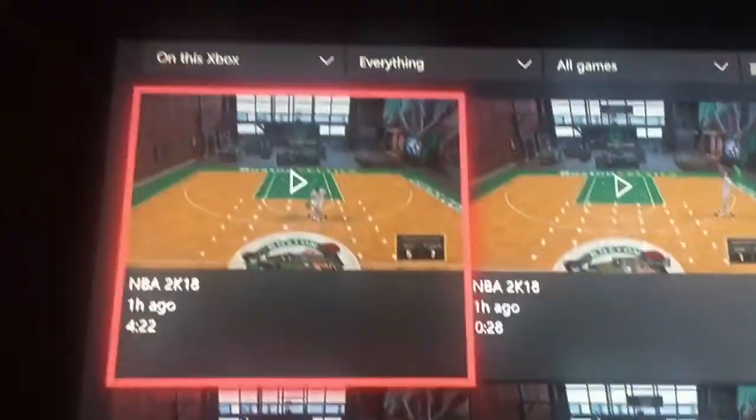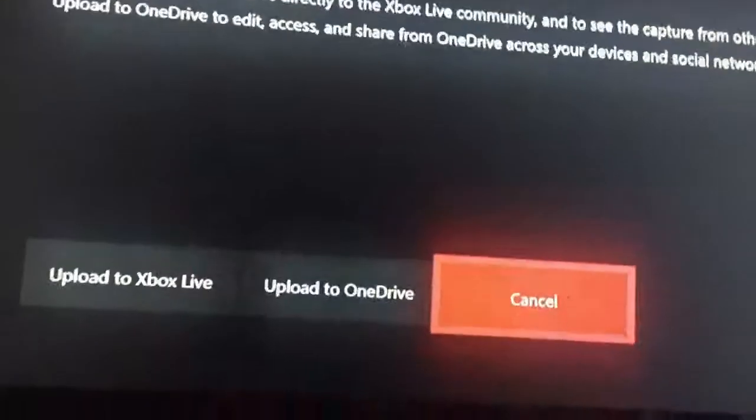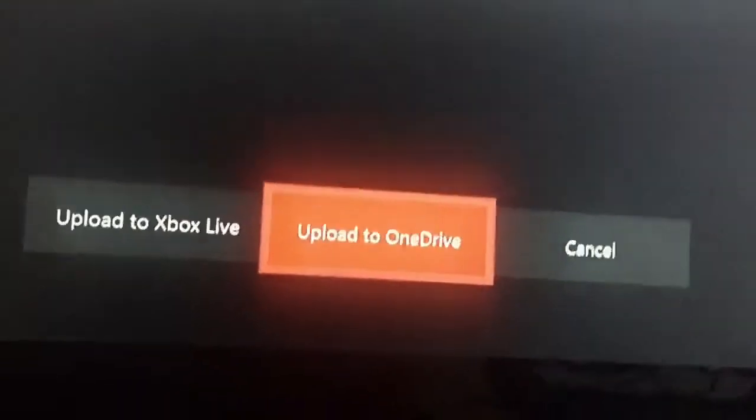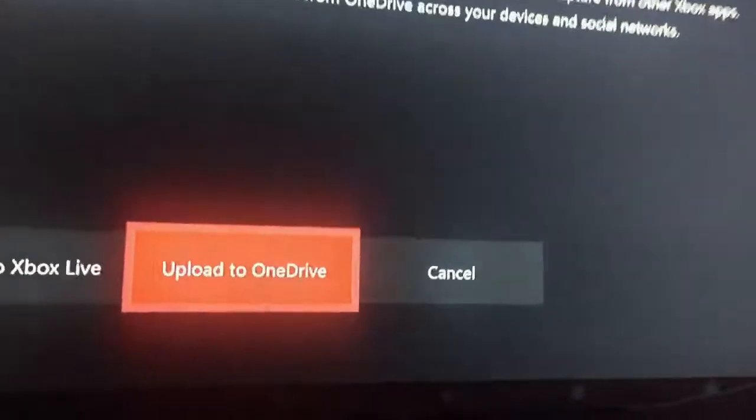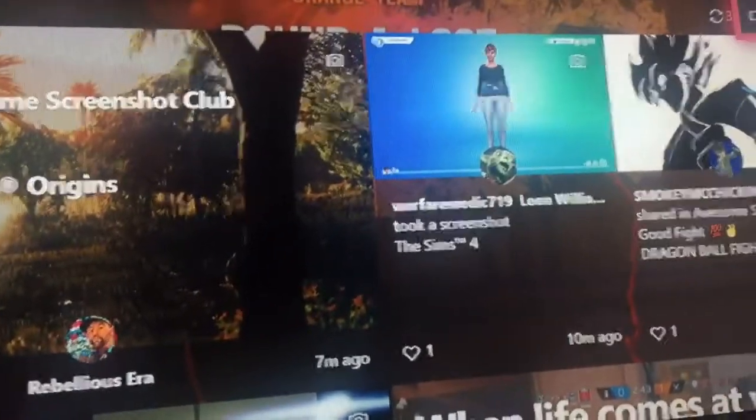Go to your first clip — this one is four minutes long. When the clip starts, you press the upload cloud button and select 'Upload to OneDrive.' After that, wait until it says the upload has been completed or that it has been uploaded to OneDrive.